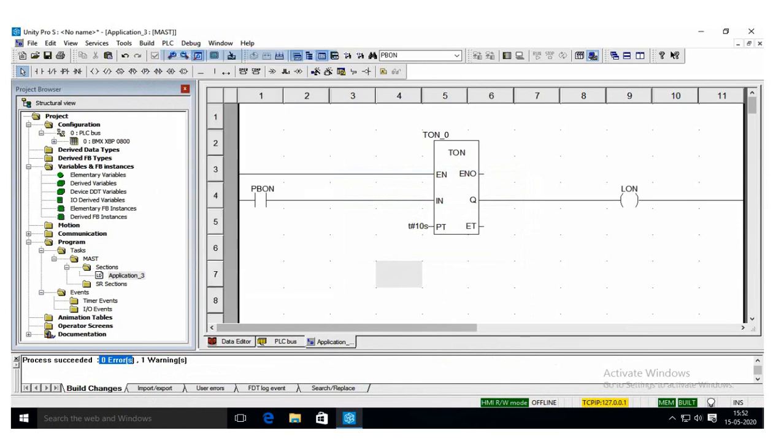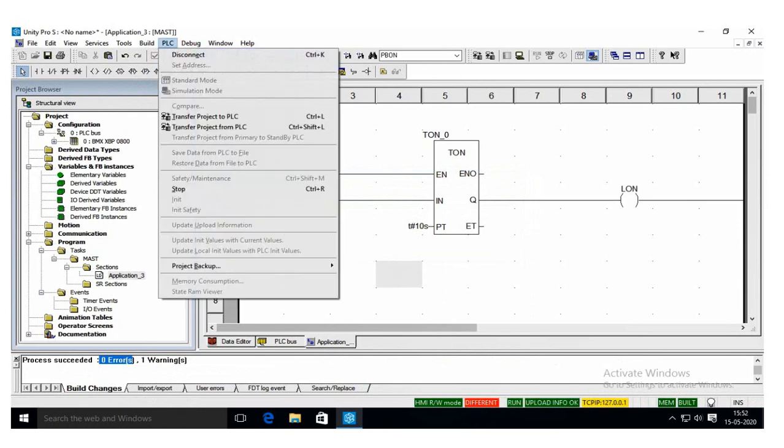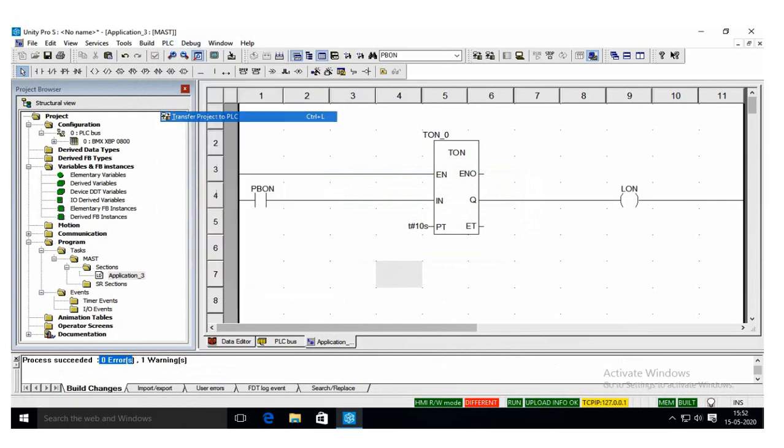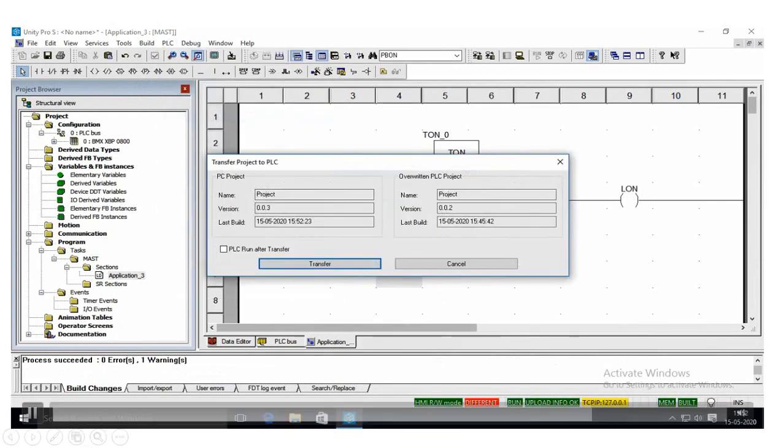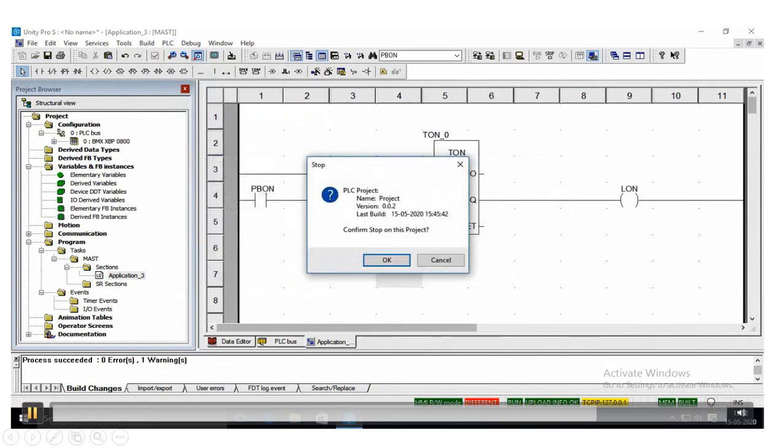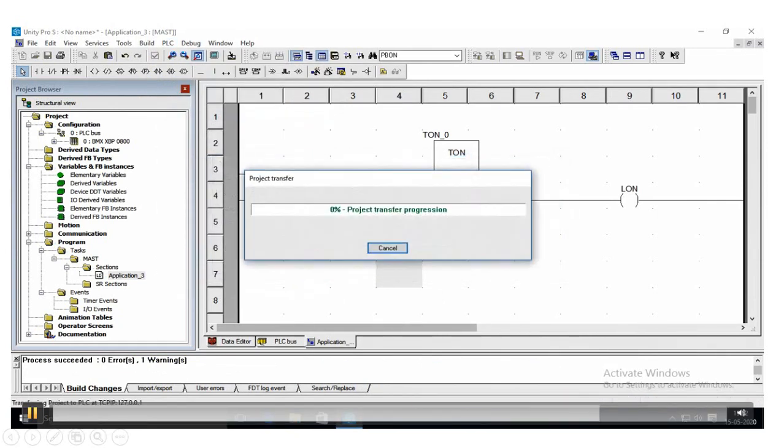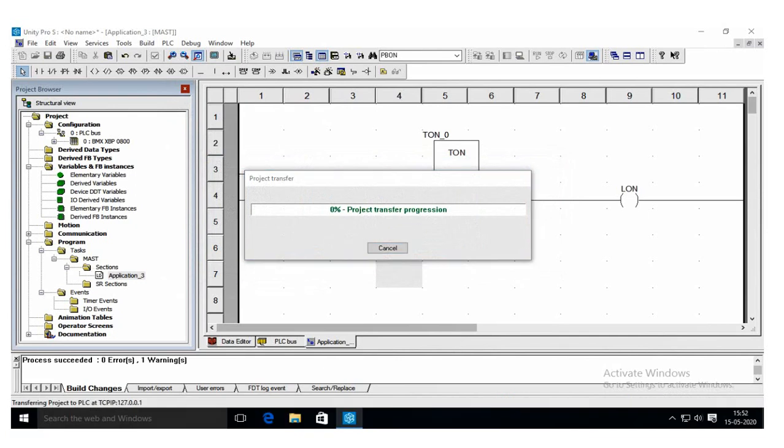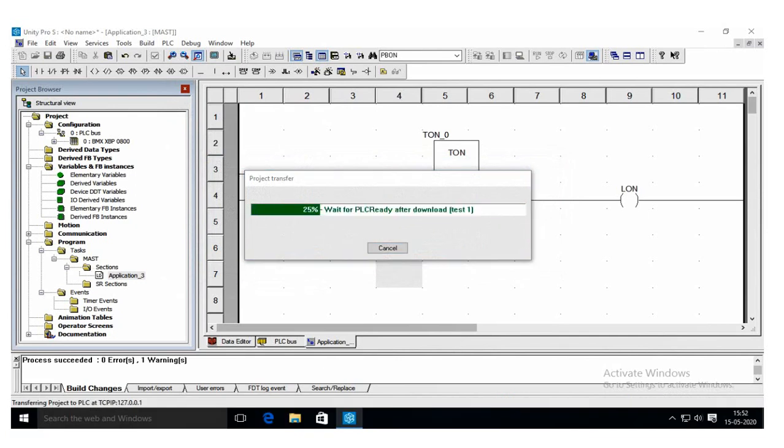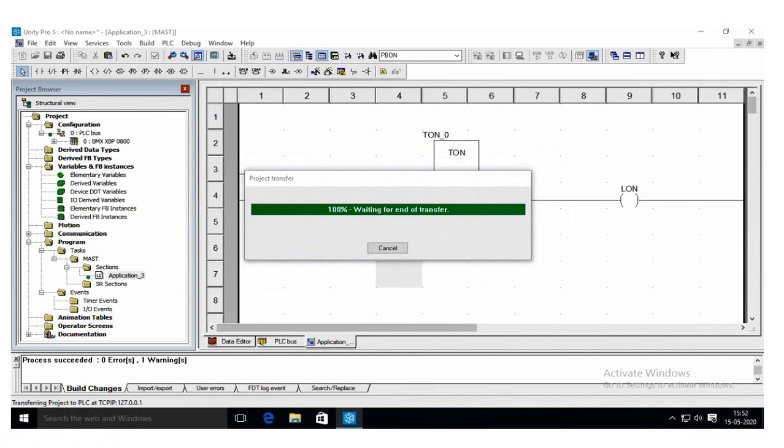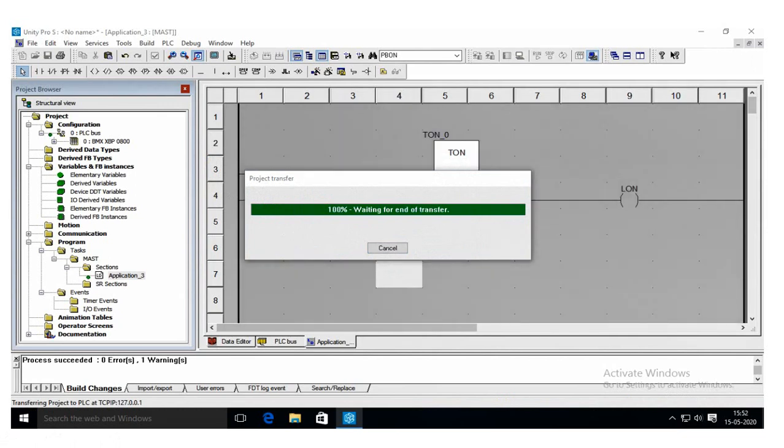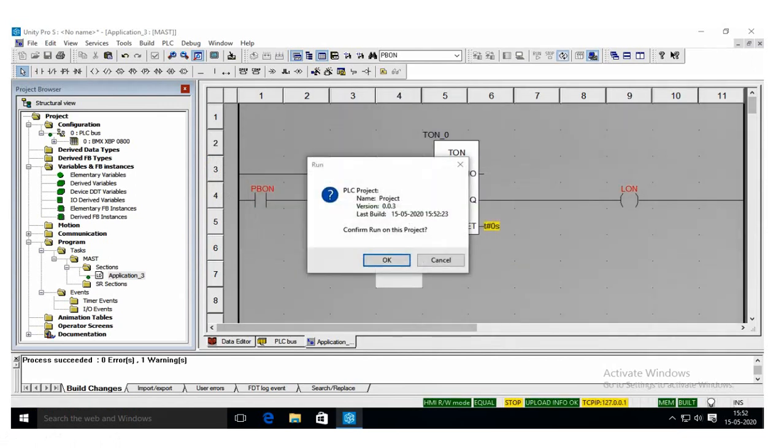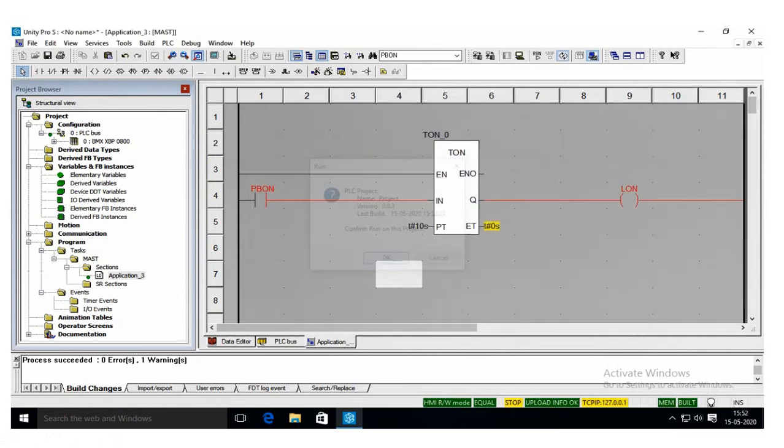Then Control+K or connect, press the connect button, then transfer this application to the virtual PLC. I transferred this application to the virtual PLC, so click the run mode.